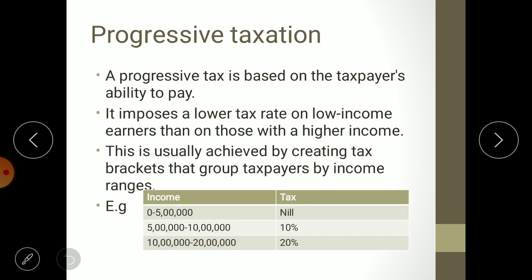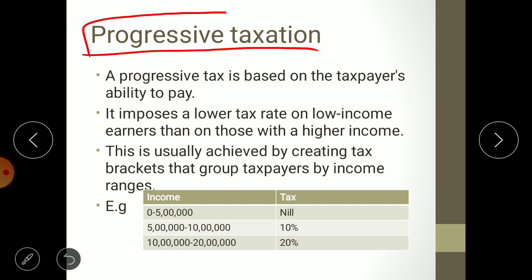Now we are moving towards progressive taxation. As the name suggests, progressive means increasing — the tax rate which is increasing is known as progressive taxation. This tax rate has a direct connection with the level of income. If your income increases, the tax rate increases; if your income decreases, the tax rate decreases. Progressive tax is based on the taxpayer's ability to pay, which means affordability to pay.